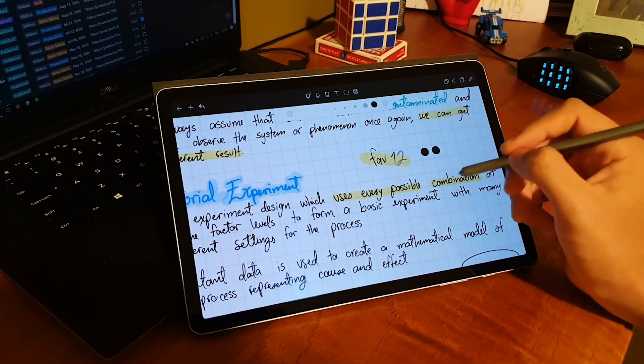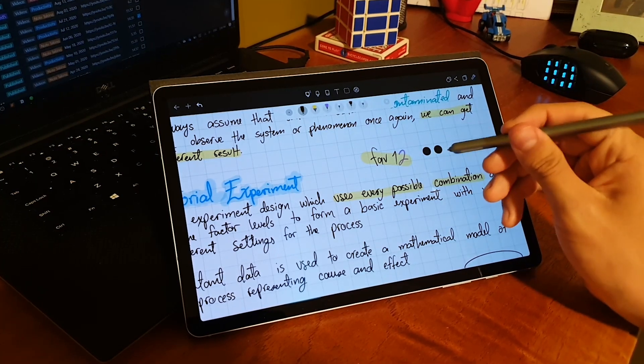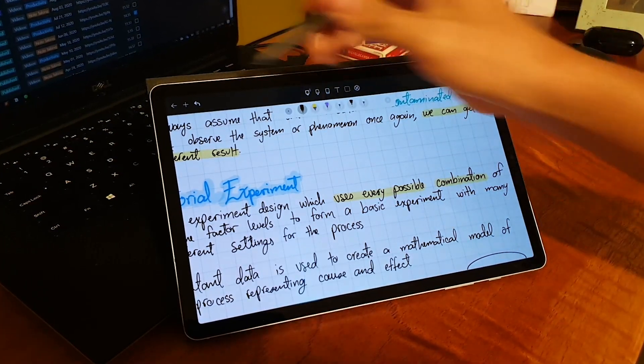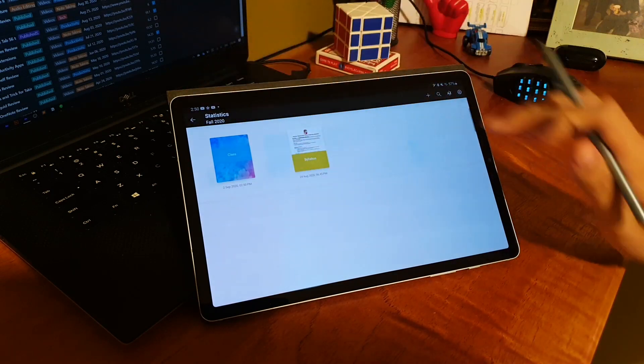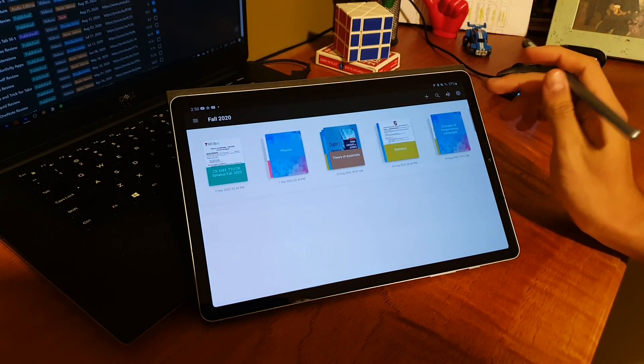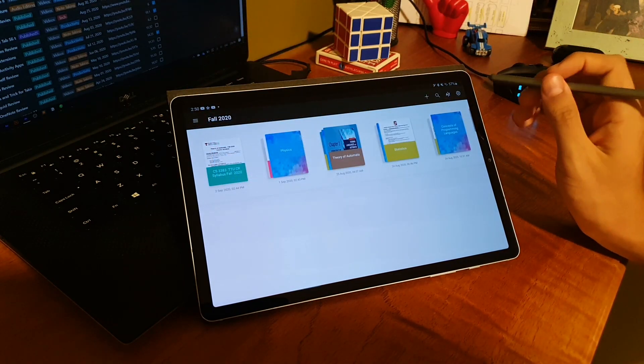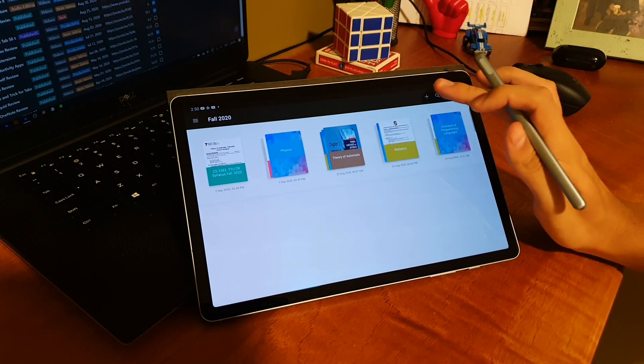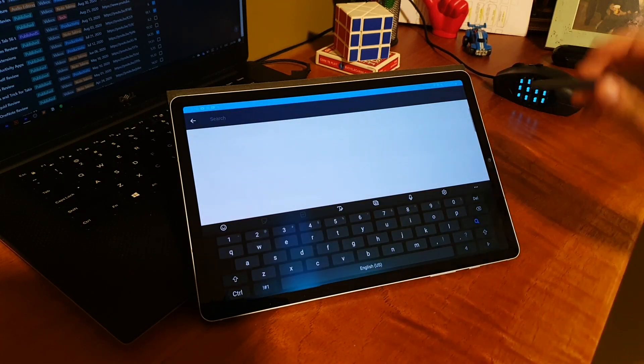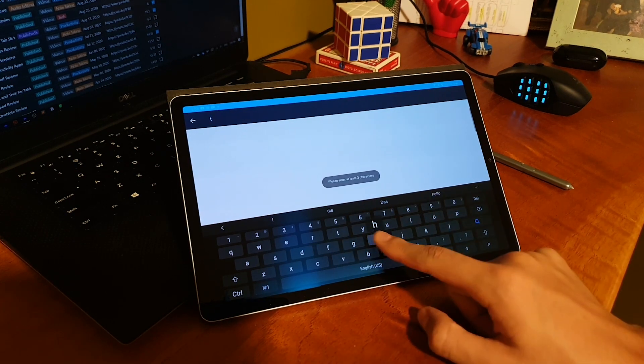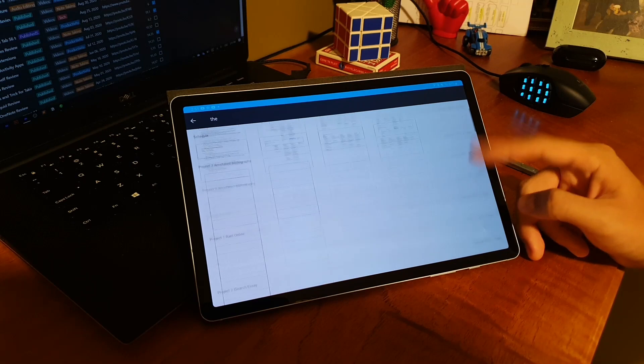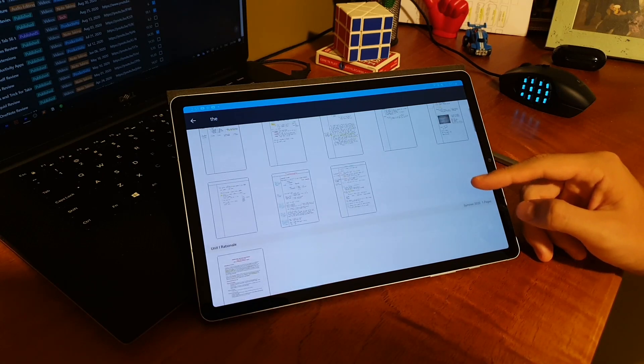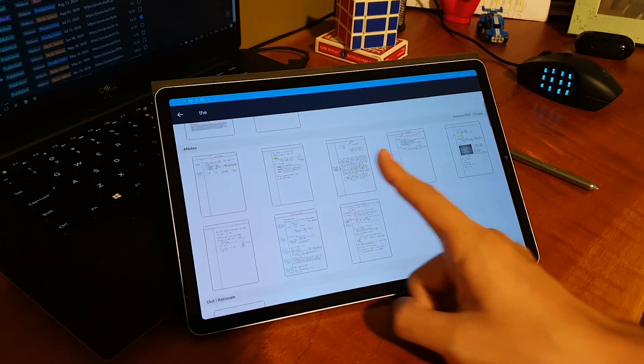I was recently answering a question that made me realize the incredible PDF handling that Note Shelf has. For working with PDFs, you can obviously annotate over them, eliminate pages, add pages in between. As I mentioned before, you can also use your PDFs as templates. But the feature I like the most is that you're able to use the search tool with your PDFs. So you can use the search tool to find any letter, any word, any phrase.